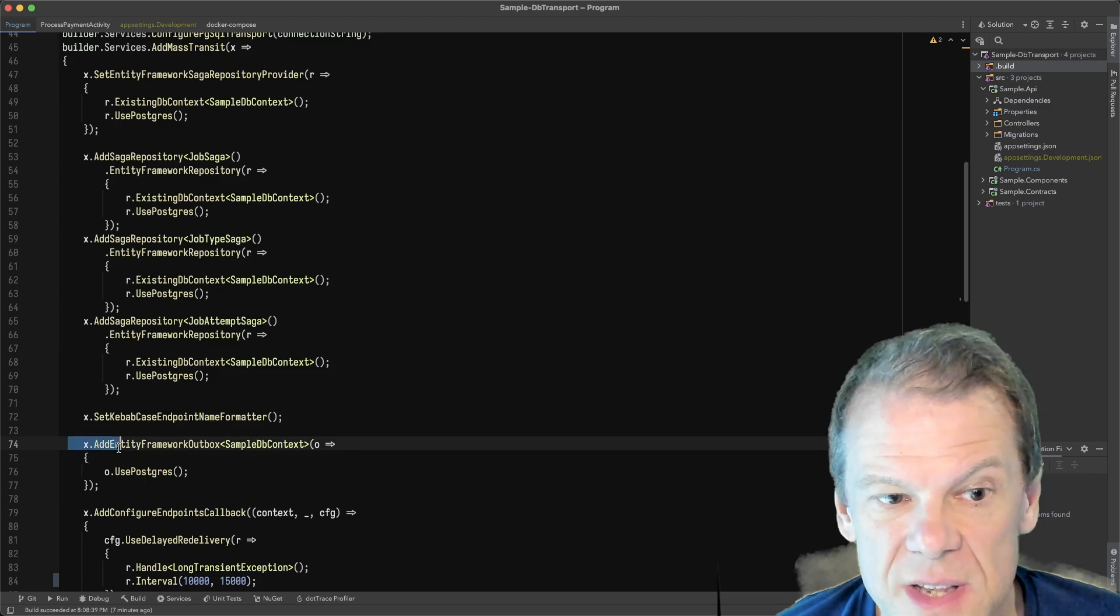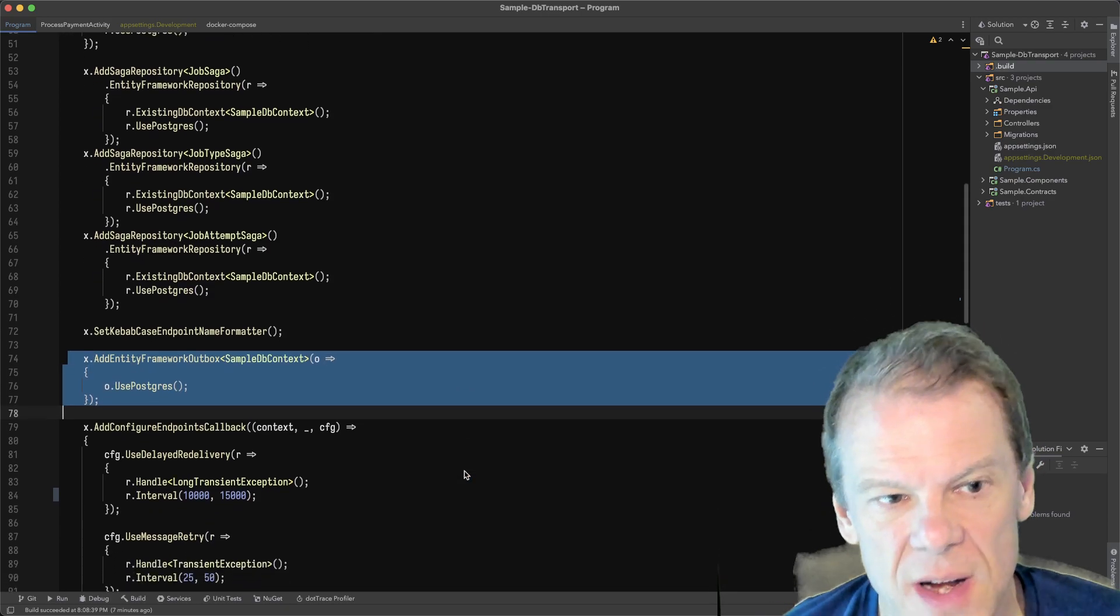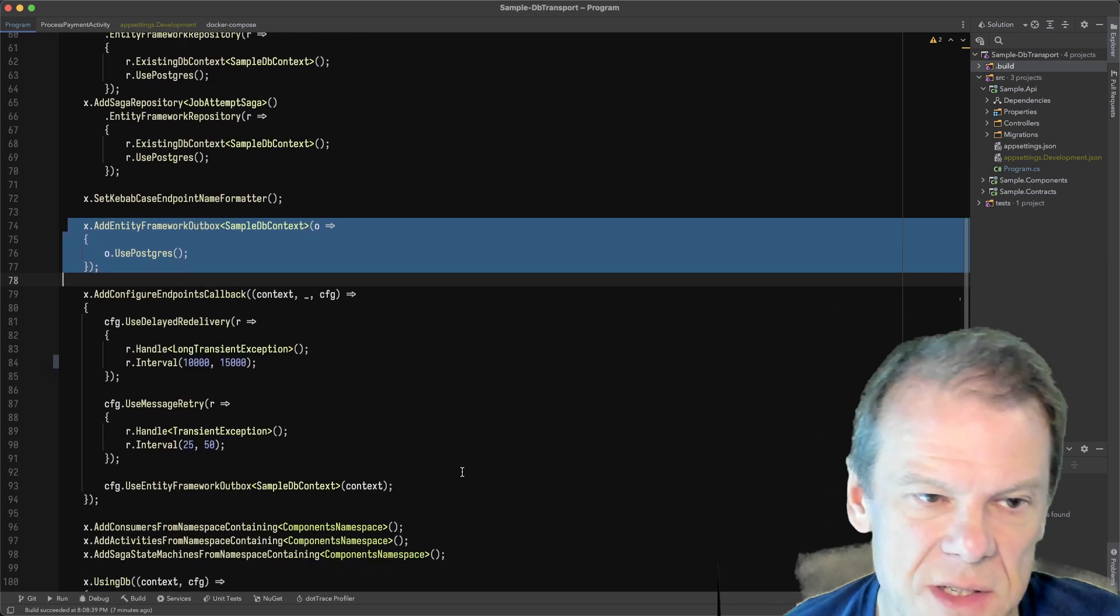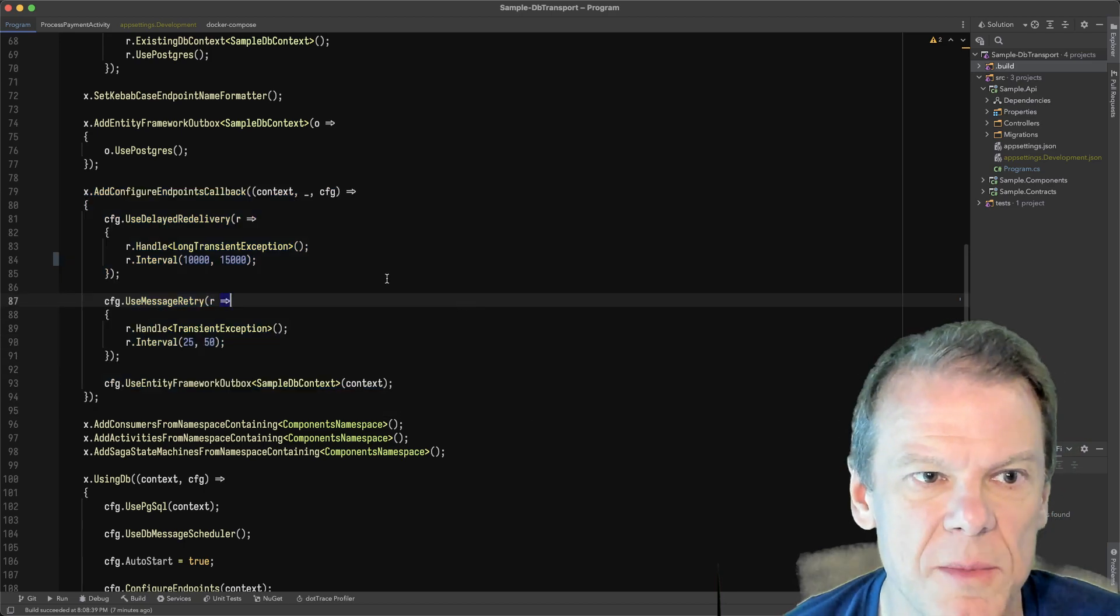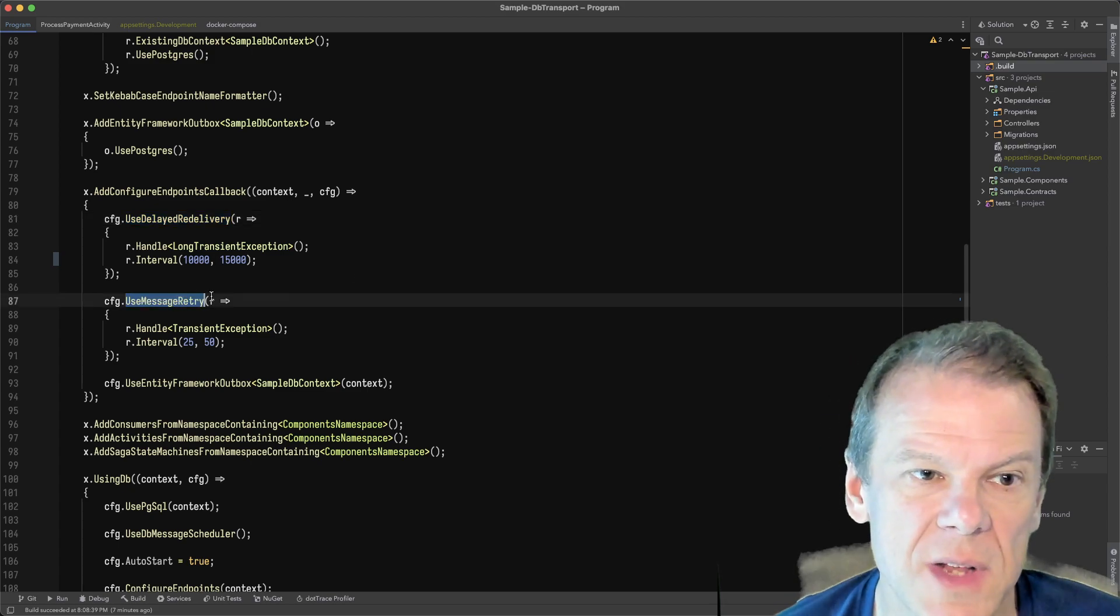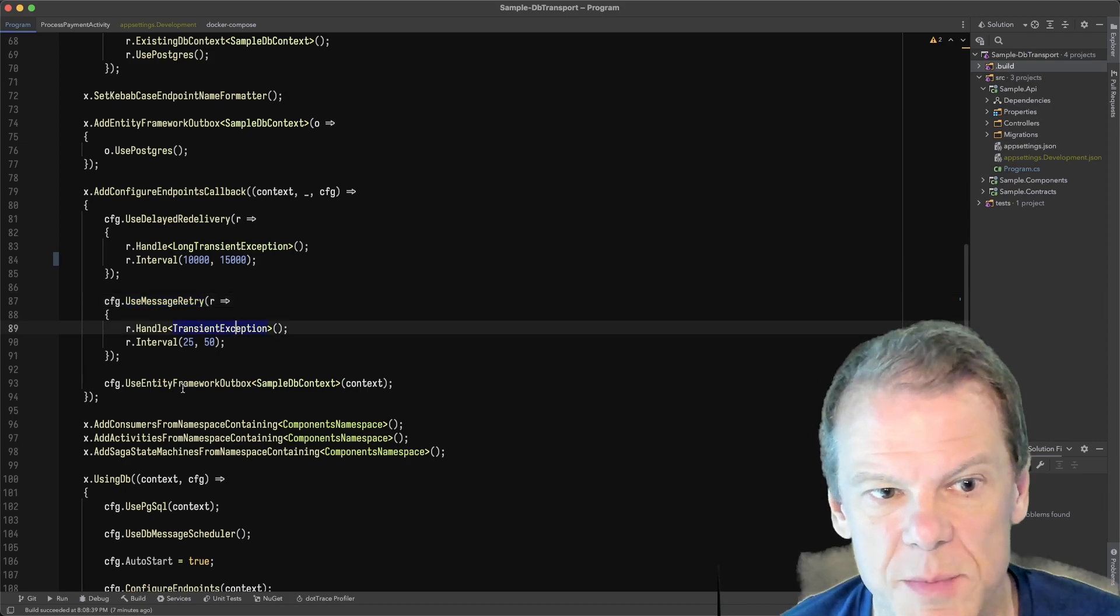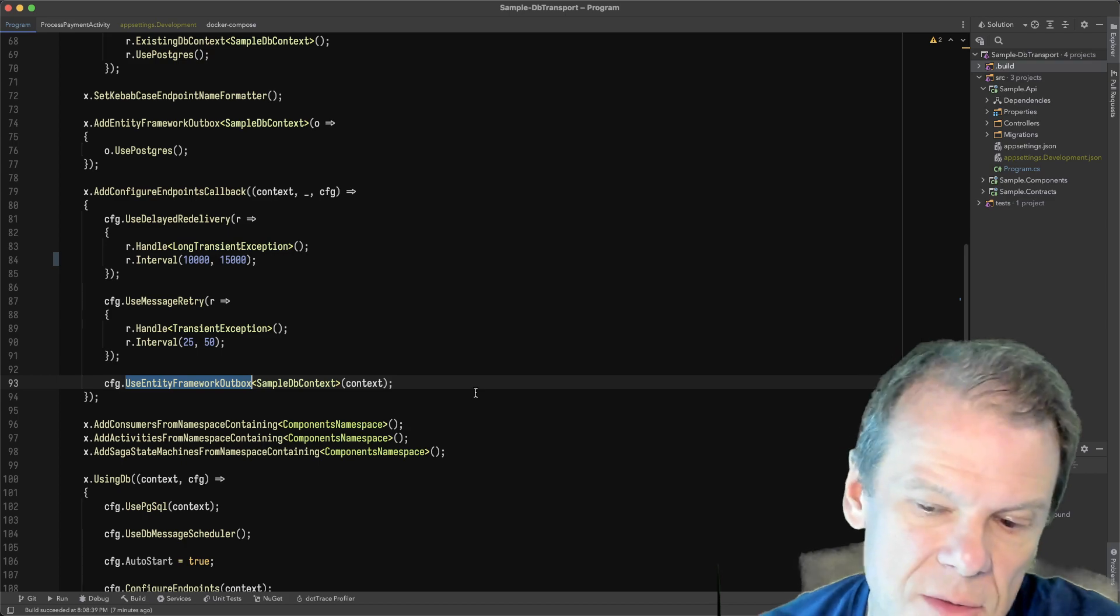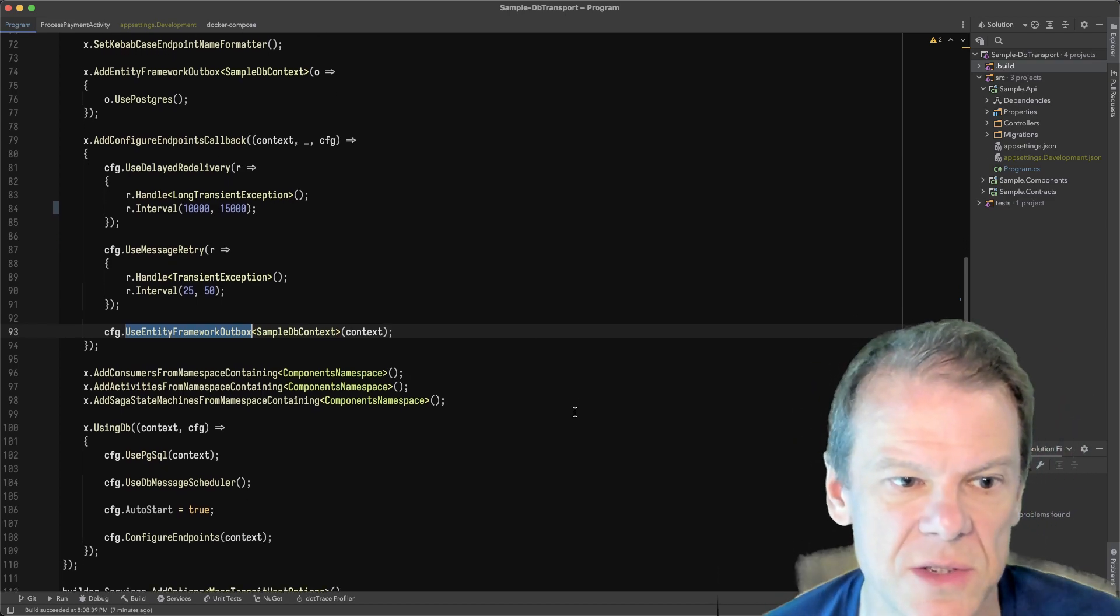I am using the Entity Framework outbox. So I am using the outbox with this transport so that I get that exactly once delivery of outbound messages. And I'm configuring everything on my endpoints here. So my use delayed re-delivery, which is natively supported by the transport. That's that second level retry. Use message retry for those immediate transient exceptions. And then I'm using the Entity Framework outbox. So I want to make sure that any sort of weirdness or any sort of delays, I'm doing that exactly once processing with my consumers.